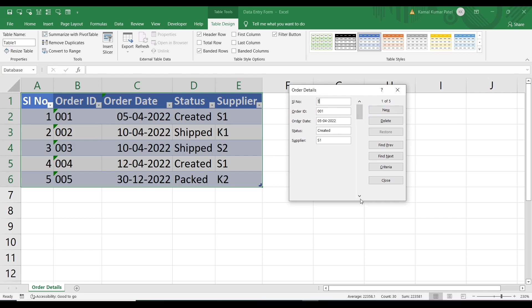To navigate to other records, just click the scroll bar down. This is the first record, this is the second record, this is the third record — and so on. There are also some buttons on the form, which we will see one by one.